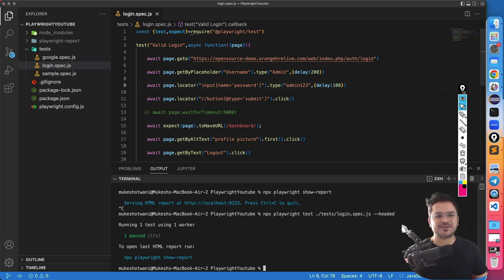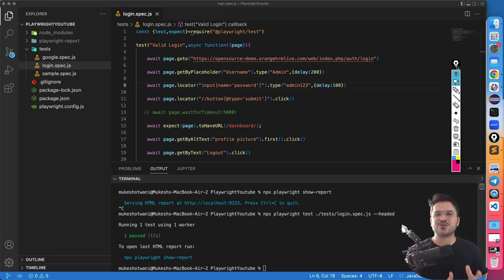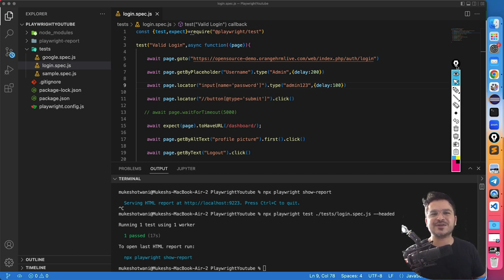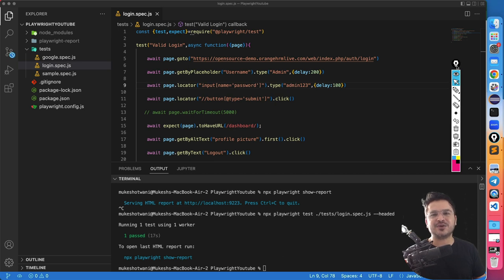Running it one more time — now you can see it types slowly, just like a normal user. Initially it was very quick, and now it's executing as expected. That's all about this video. Thank you so much for watching till the end. If you want to support this channel, share this video with your friends, subscribe, and like the video. If you have any issues with Playwright, let me know in the comments and I'll see you in the next video. Bye-bye, take care.